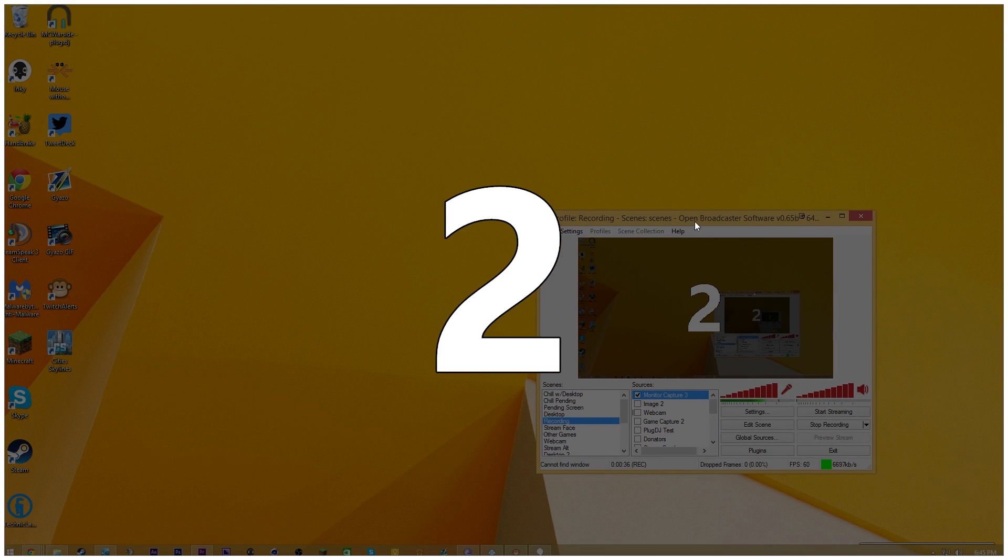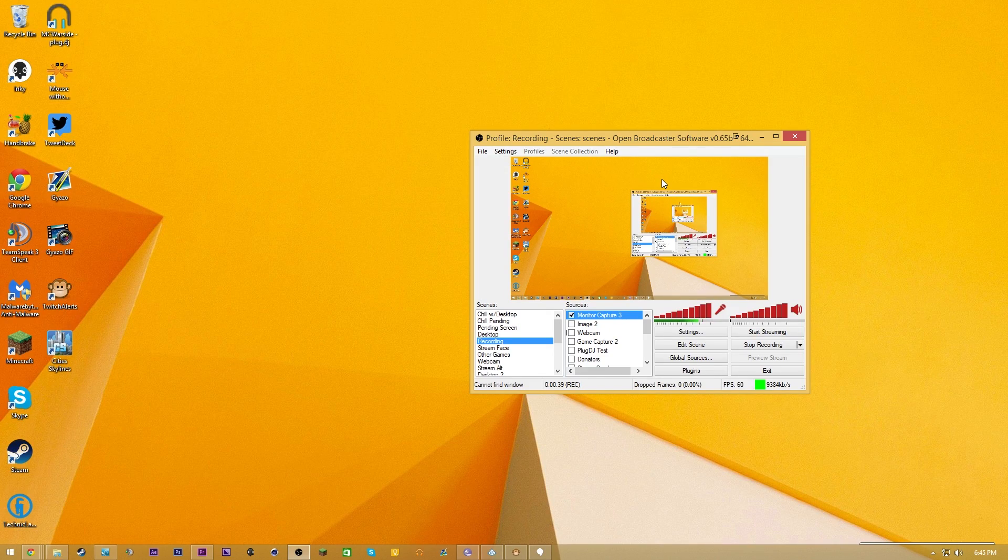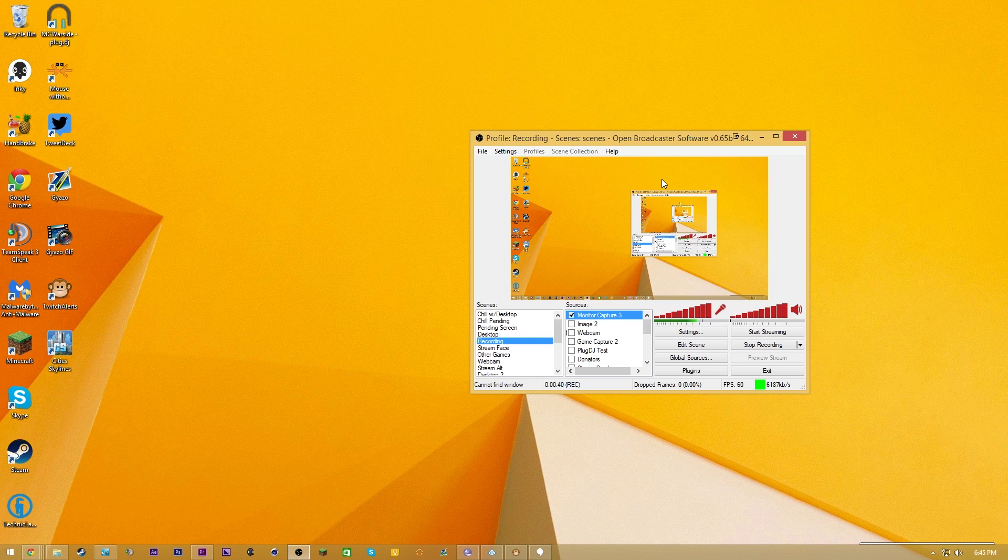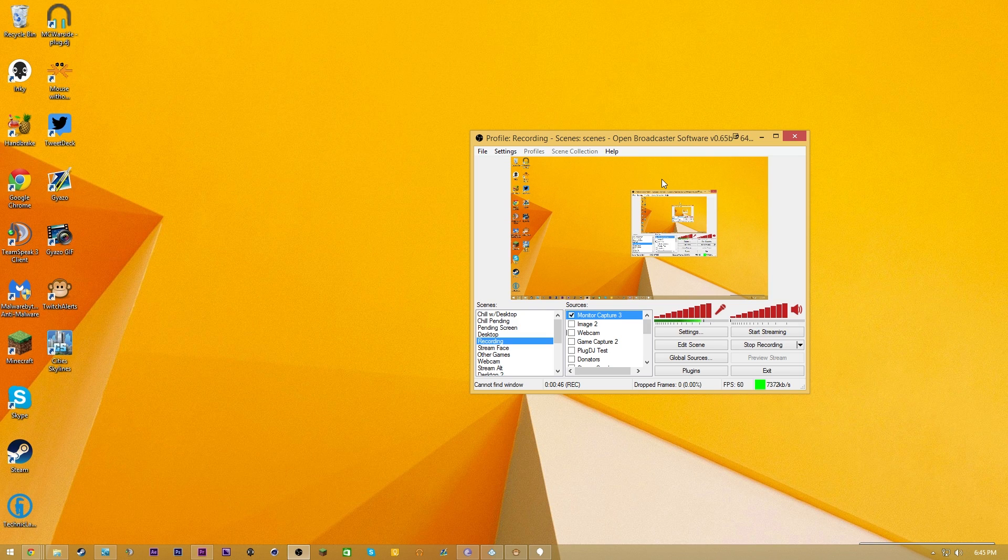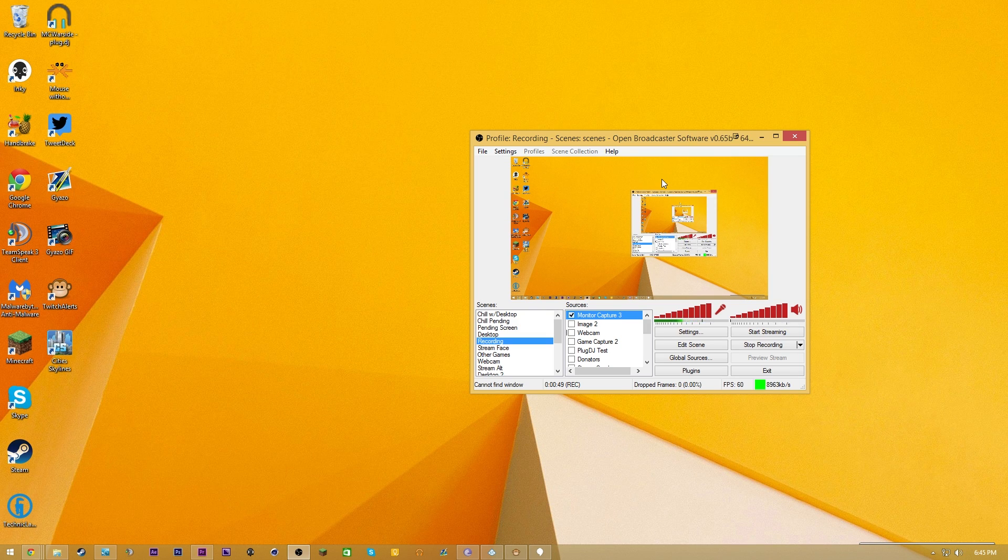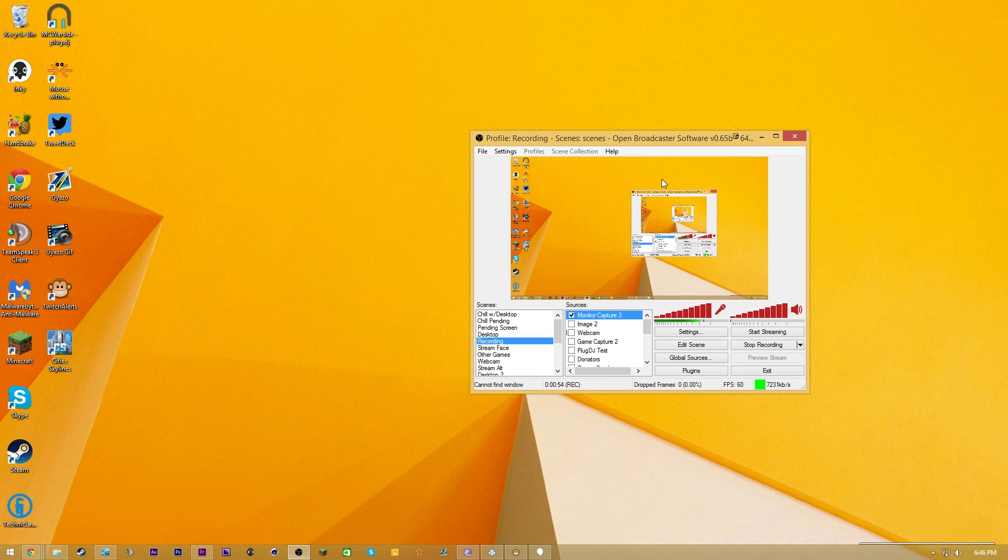I think we've all been in situations where we have OBS going and then it ends up crashing or something goes wrong, and the only way to fix it is restarting your computer. Or you have some piece of hardware that's not working, like a webcam or microphone. The last thing you want to do is have to reopen all the software you had set up before.